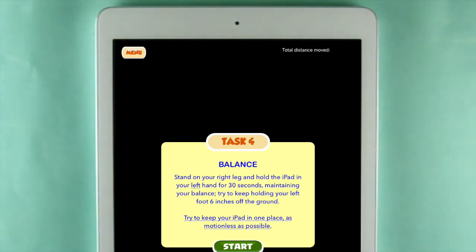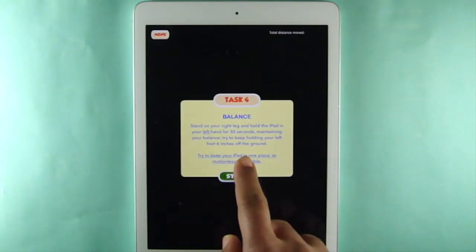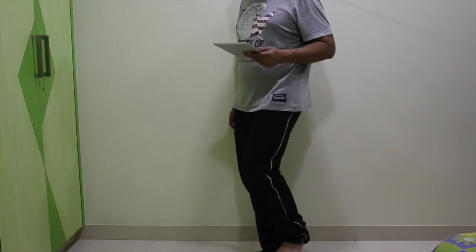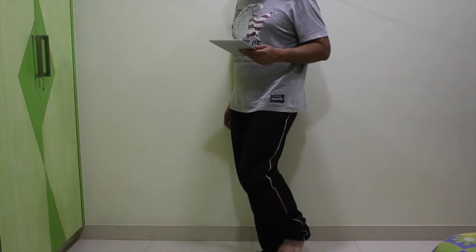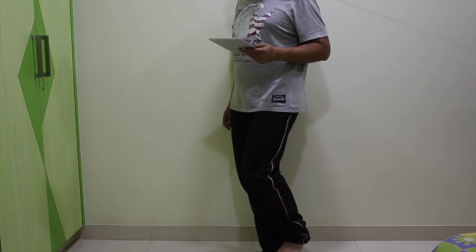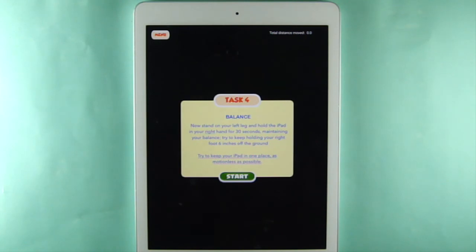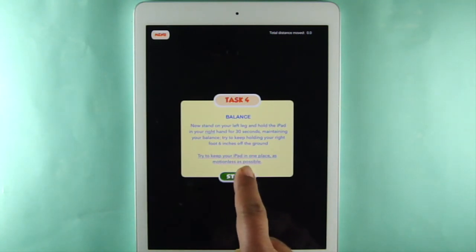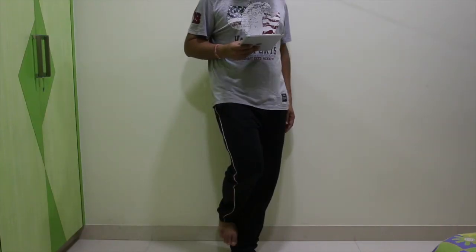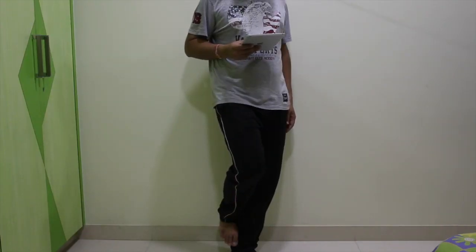Task 4 measures balance. First, you stand on your right foot with your left foot 6 inches off the ground, holding the iPad in your left hand. Hold the iPad as motionless as possible for 30 seconds. Then do the same thing standing on your left foot with your right foot raised, holding the iPad in your right hand, moving it as little as possible.